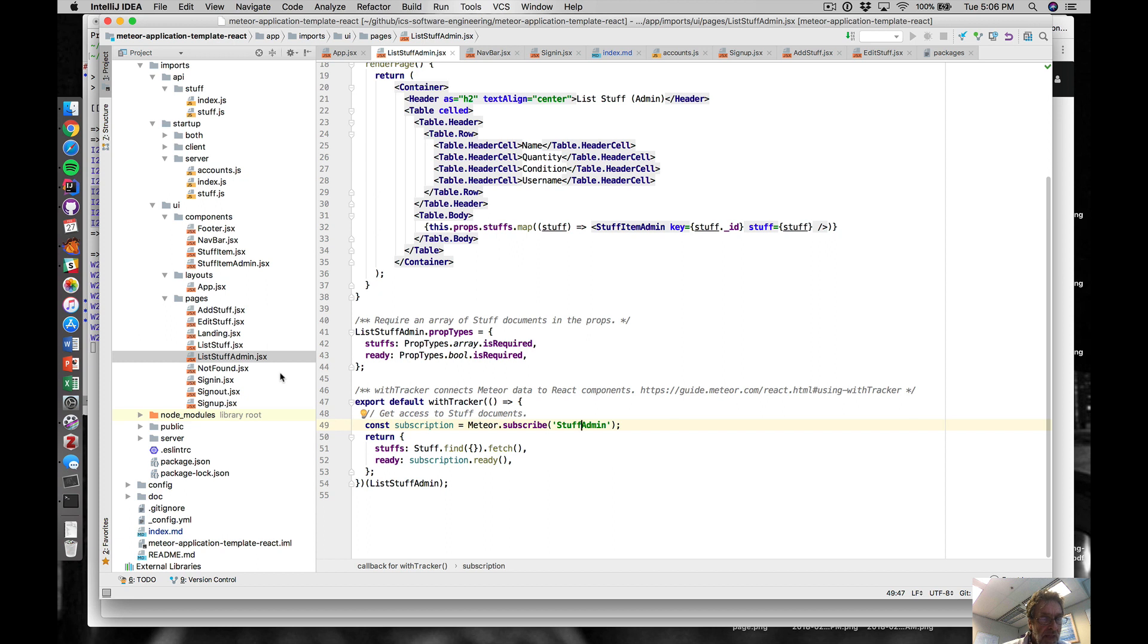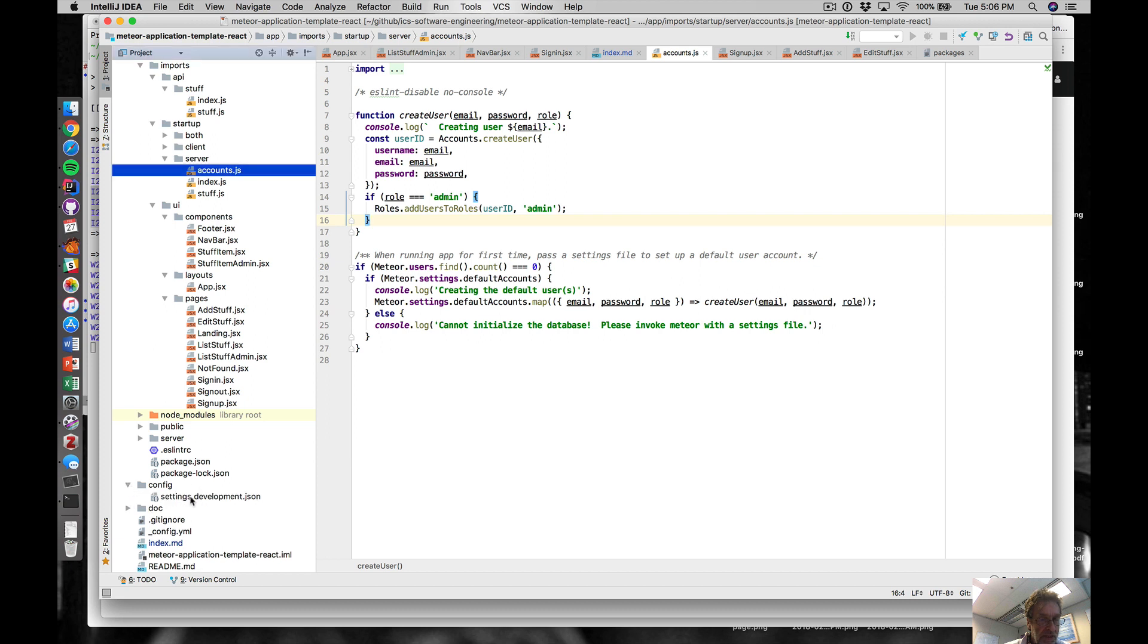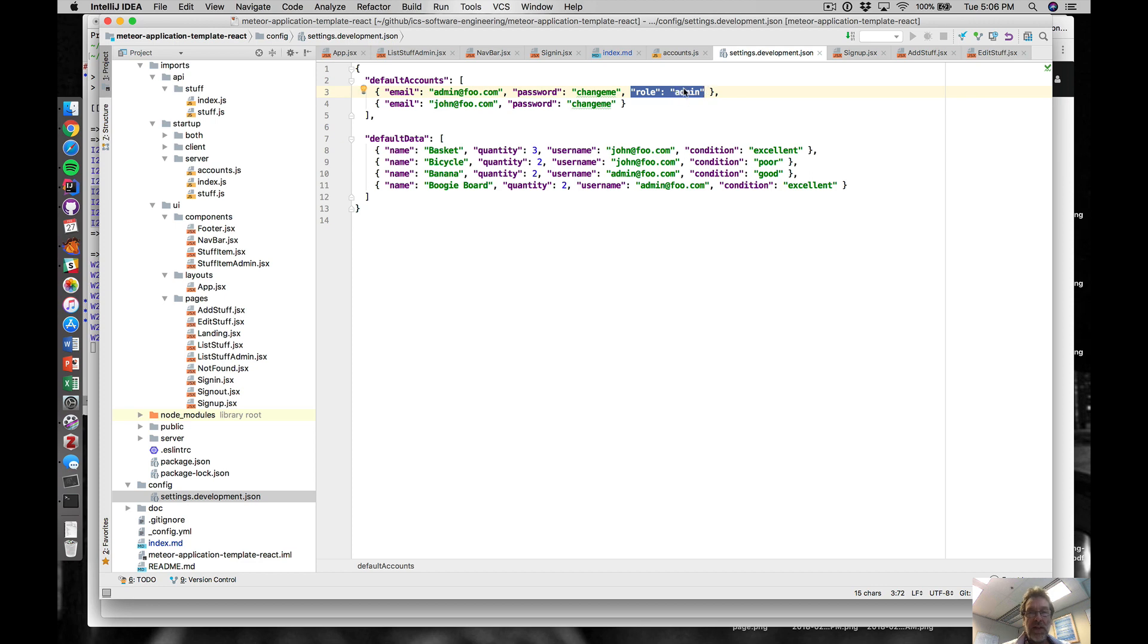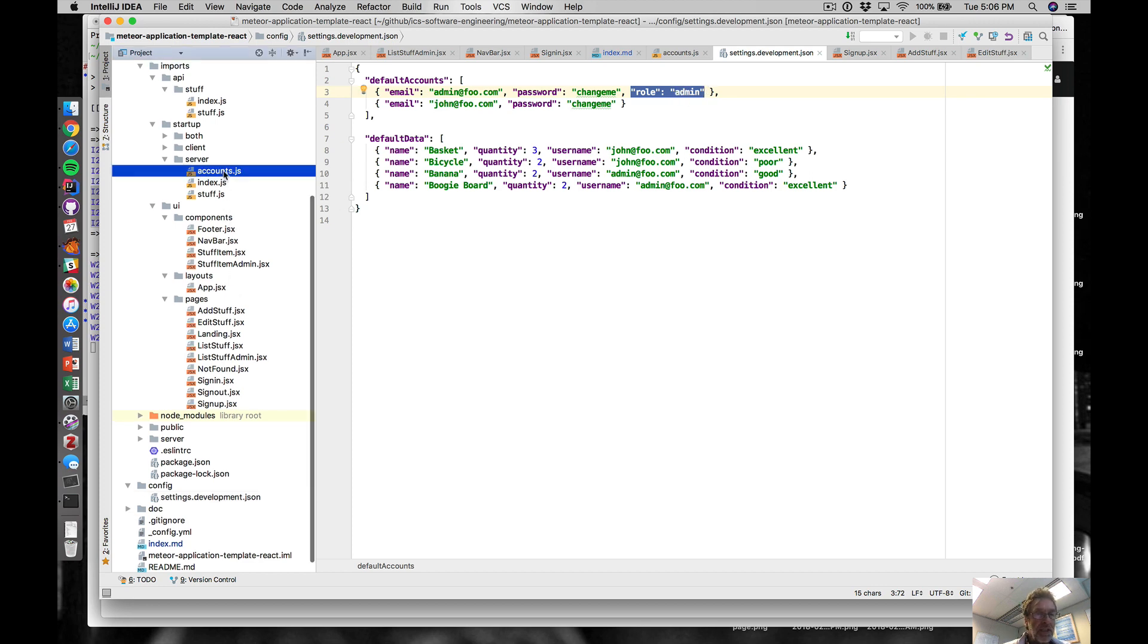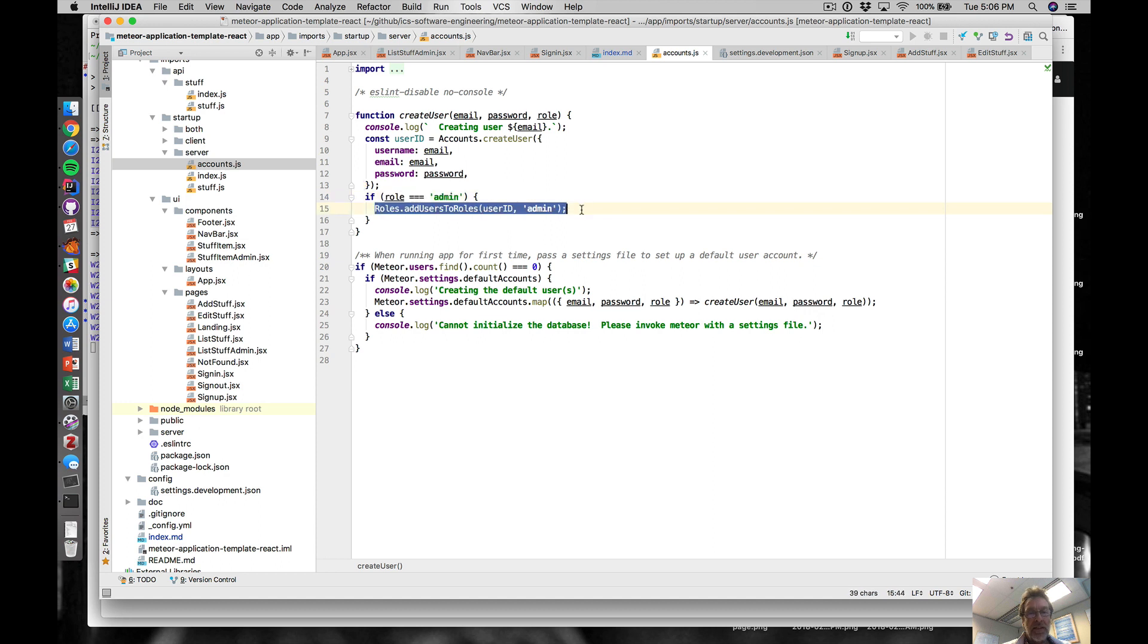That's basically how authorization and authentication work. If we go back to the config page in the settings development, remember we're defining default accounts. We define this admin@foo.com account with a role of admin. That means when we process our default accounts, if that particular field is present, then we add that user to the admin role using the alani:roles package.